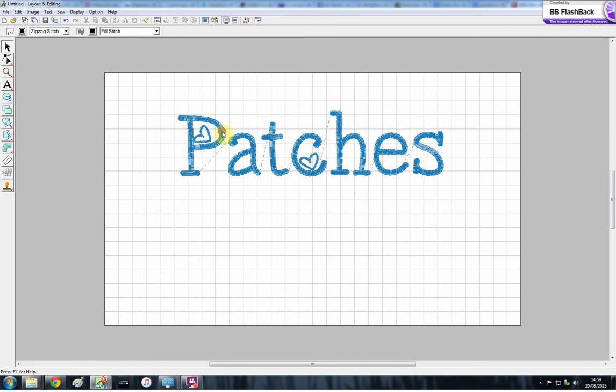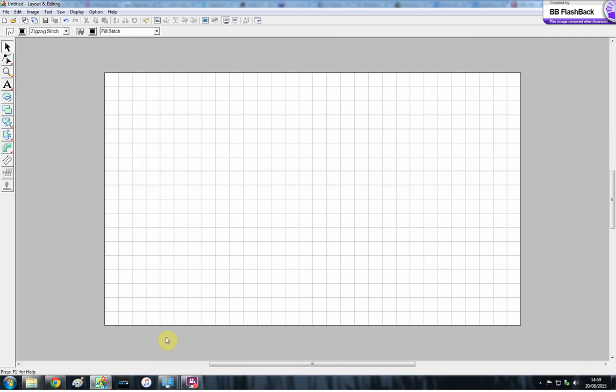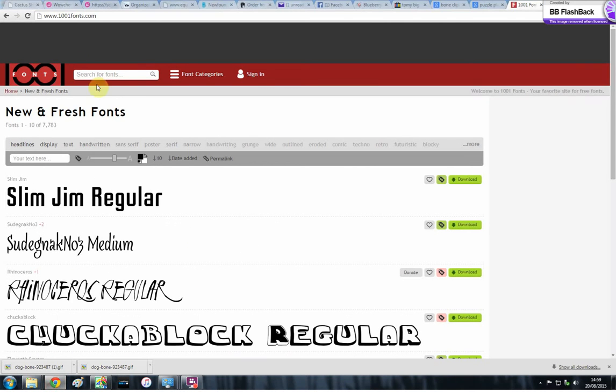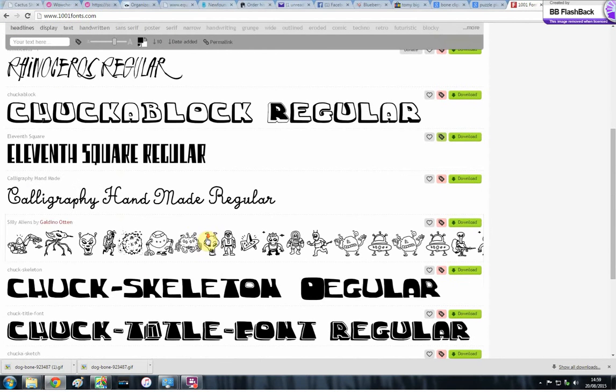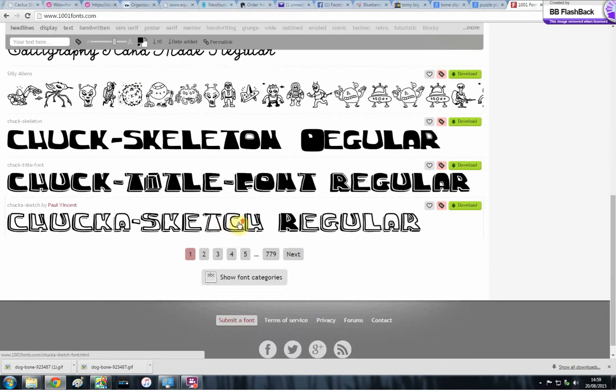You can get these cute little fonts, which are all free. So you need to go onto your browser and load up www.101fonts.com. It's up here. And then just pick whichever font you want. They've got hundreds on here, literally.